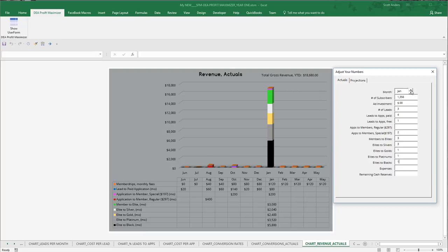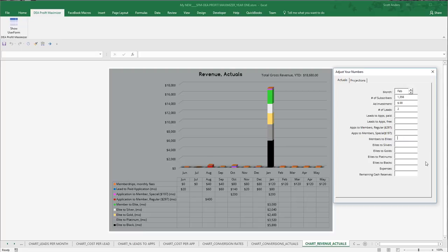Let's move out to February, and let's add one more black conversion. So back in February, we're going to enter one black conversion. So that's member to elite one, elite to silver one, gold, platinum, and black.